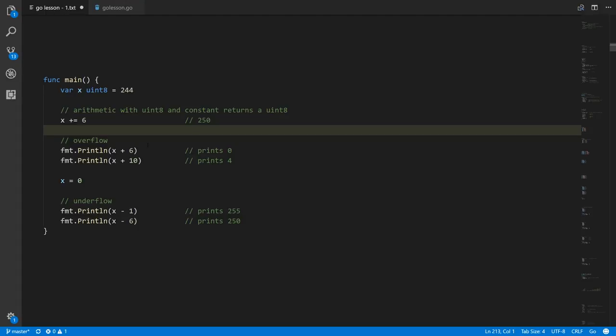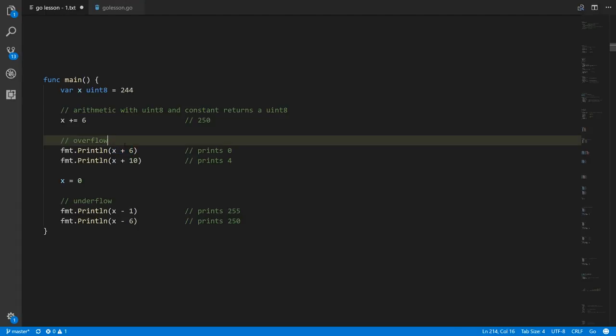But 256 is outside the range of a uint8 — the max value for uint8 is 255, we're one above. So what we actually get back is the value zero — we get overflow, where it rolls from the top value back down to the bottom of the range.